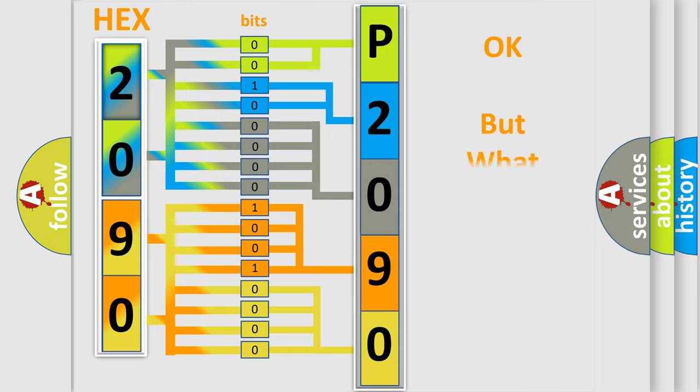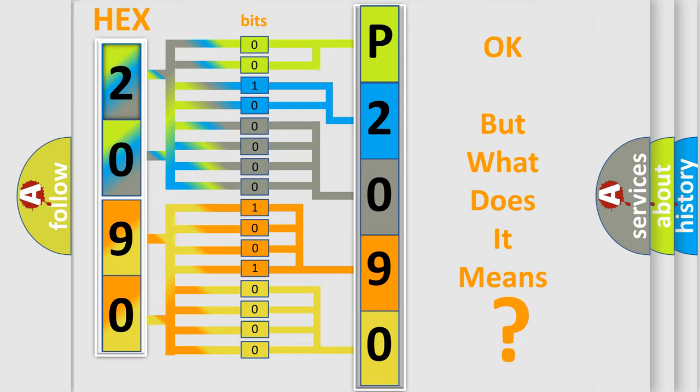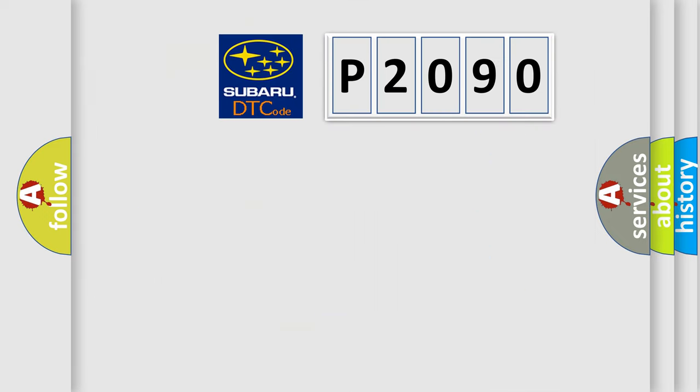We now know in what way the diagnostic tool translates the received information into a more comprehensible format. The number itself does not make sense to us if we cannot assign information about what it actually expresses. So, what does the diagnostic trouble code P2090 interpret specifically for Subaru car manufacturers?